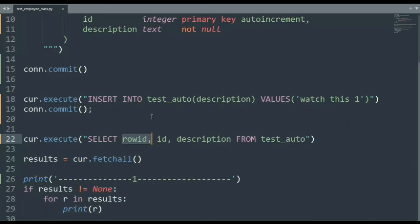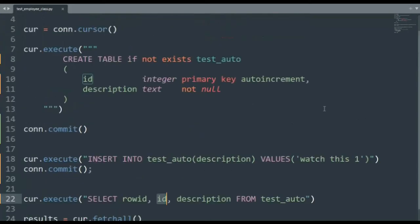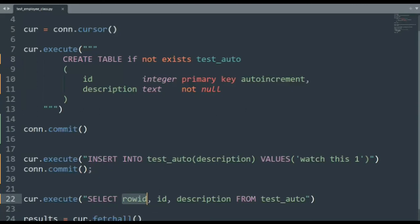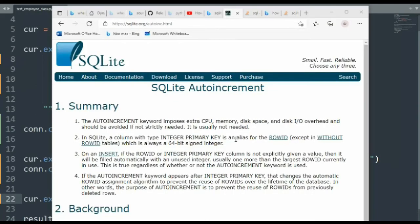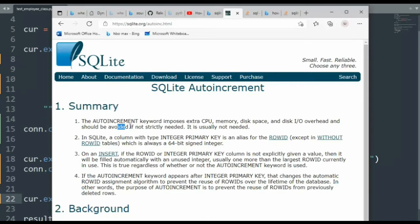Well, all tables in SQLite get a row ID. A row ID is a unique number. Inside of their documentation, they say that we do not need an auto incrementing column because one already exists. Let's see what their documentation says. Notice here, the auto increment keyword imposes extra CPU, memory, disk space, and disk IO overhead, and should be avoided if not strictly needed. It's usually not needed.